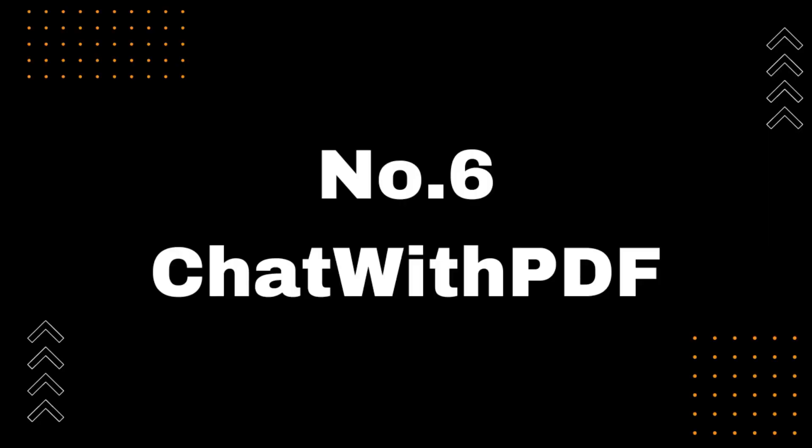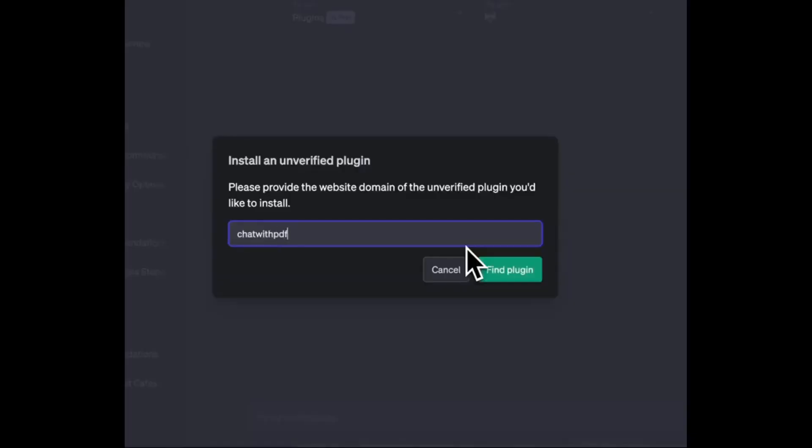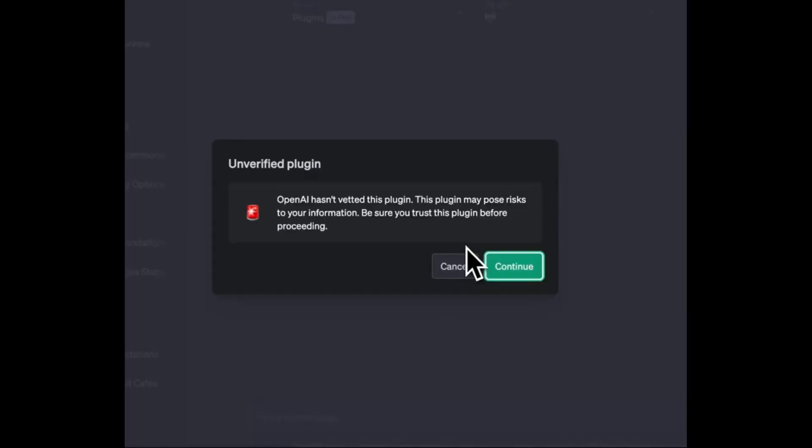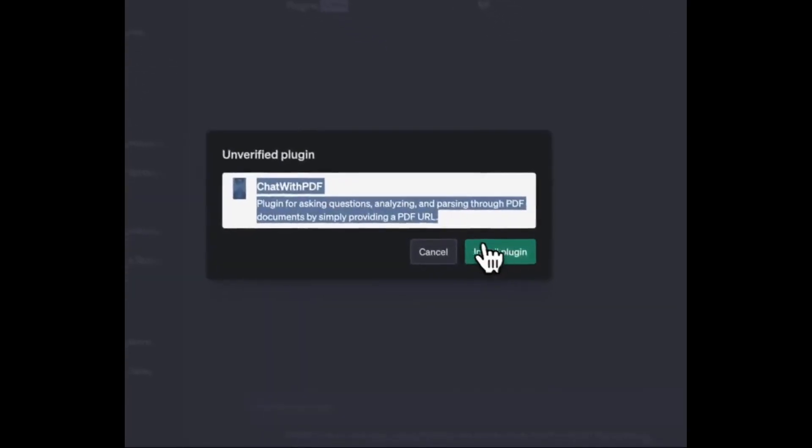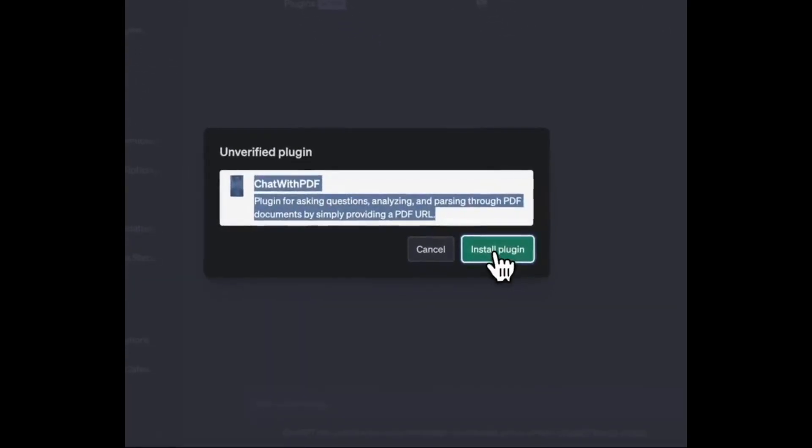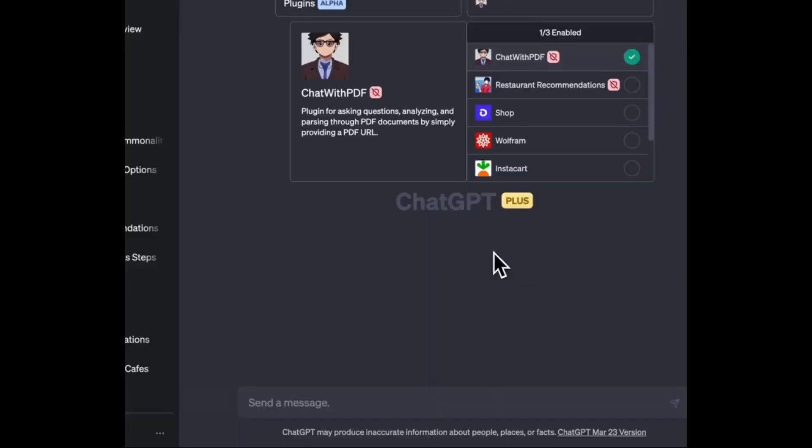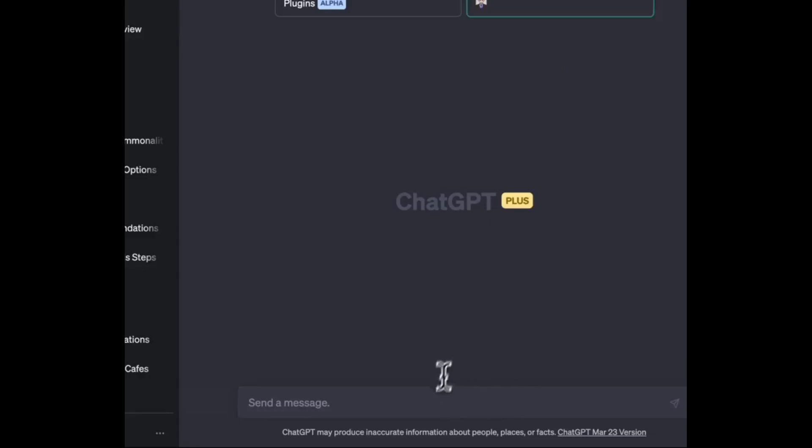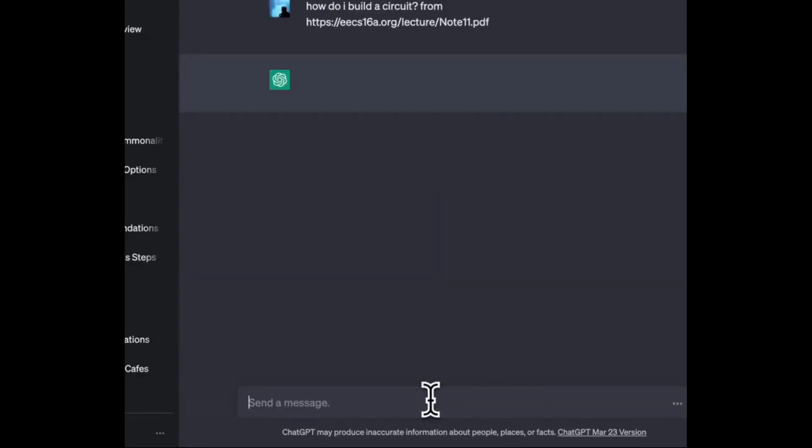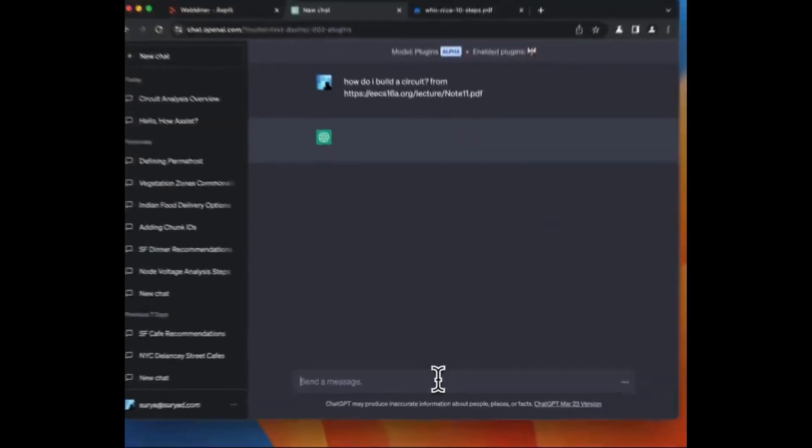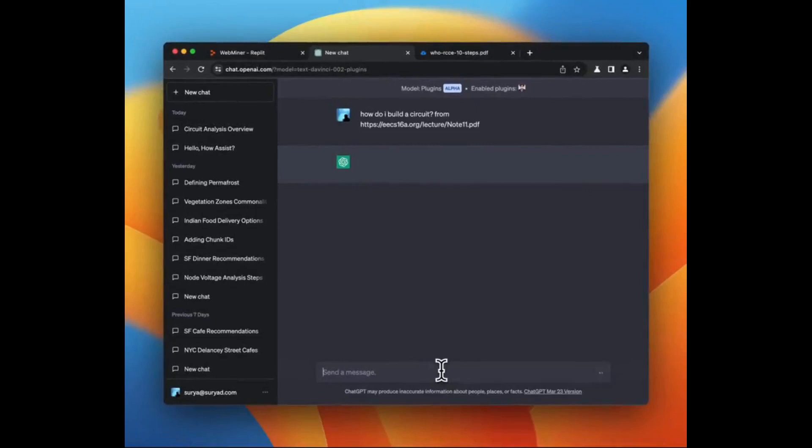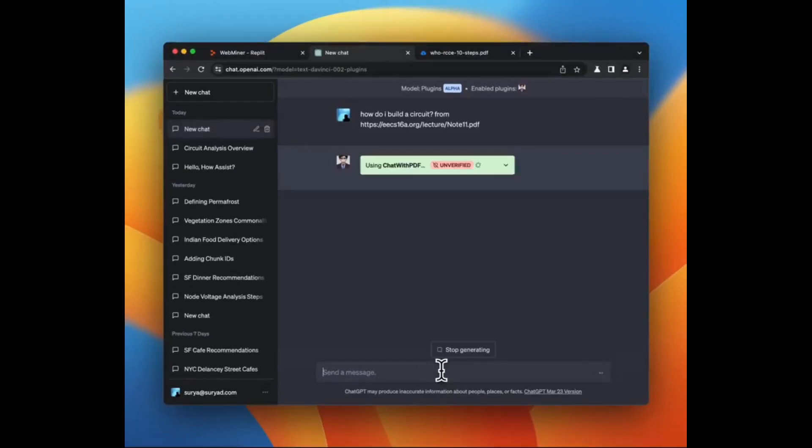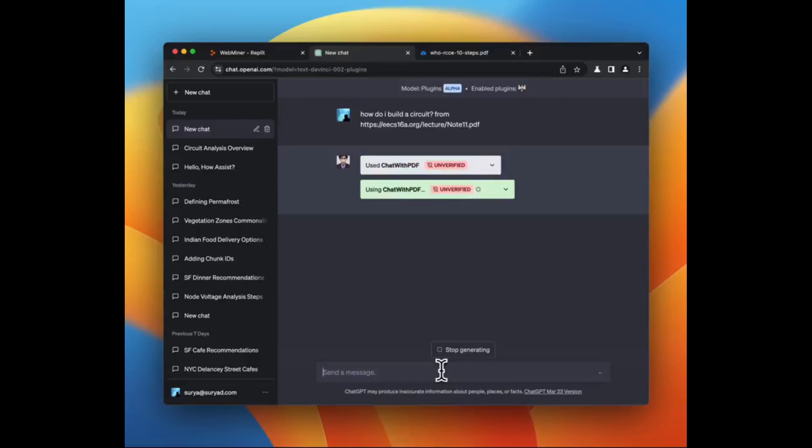Number 6, Chat with PDF. Introducing Chat with PDF, the plugin that turns any PDF into a chatbot. With Chat with PDF, you can ask questions and get answers from your PDF files in a conversational format. No need to scroll through pages of text. Ask specific questions and get immediate responses. Make studying and research more efficient.